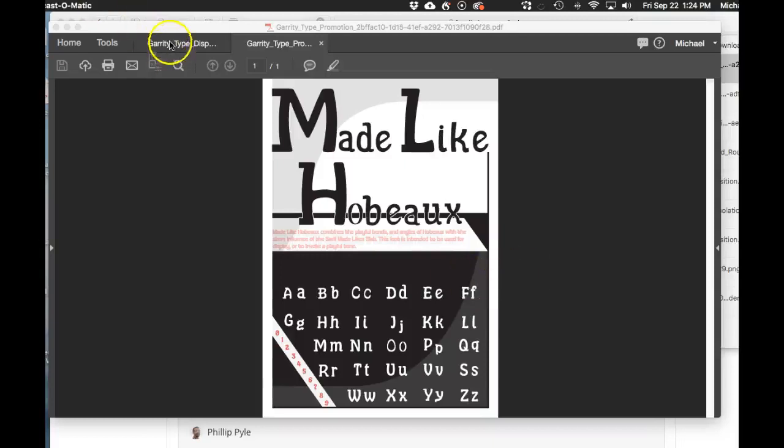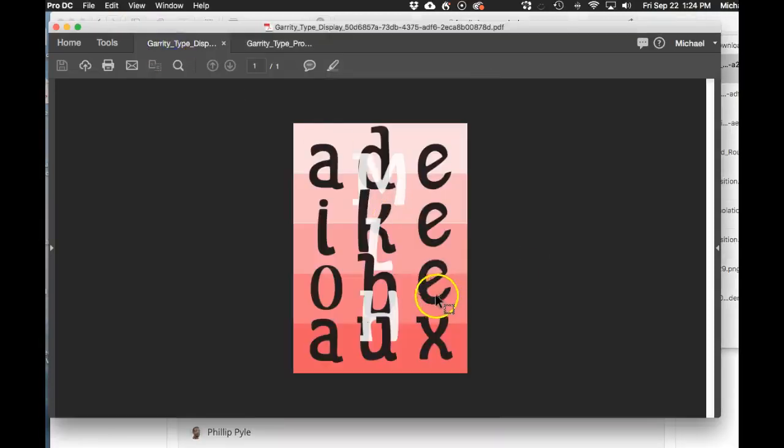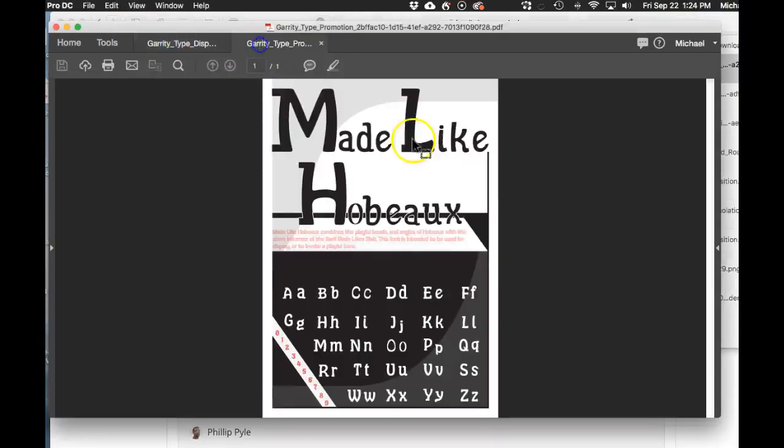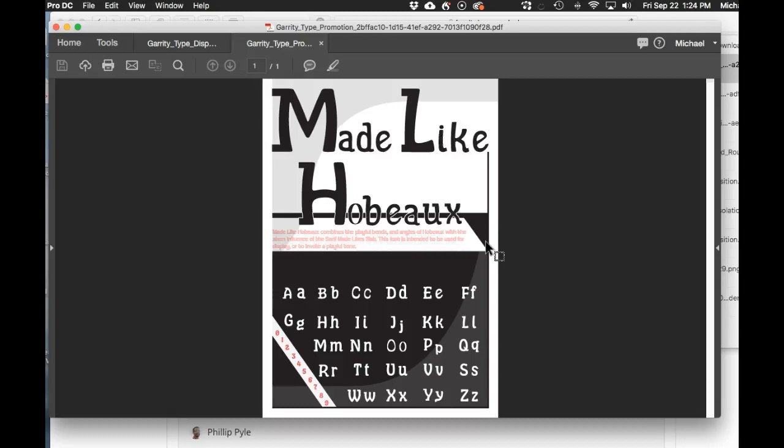Hey John, how you doing? I definitely think that Made Like Hobo, the offspring of mixing Hobo and Made Like Slab, is a really interesting take.